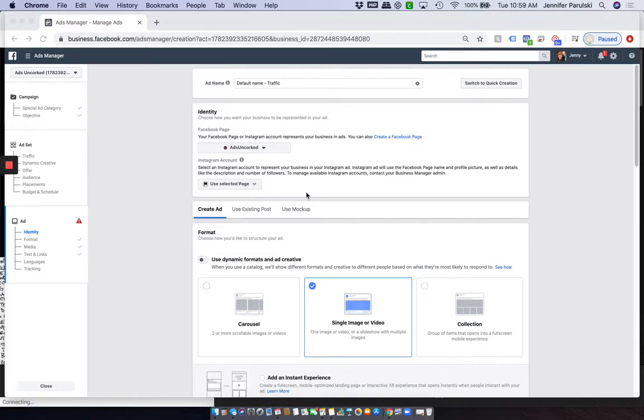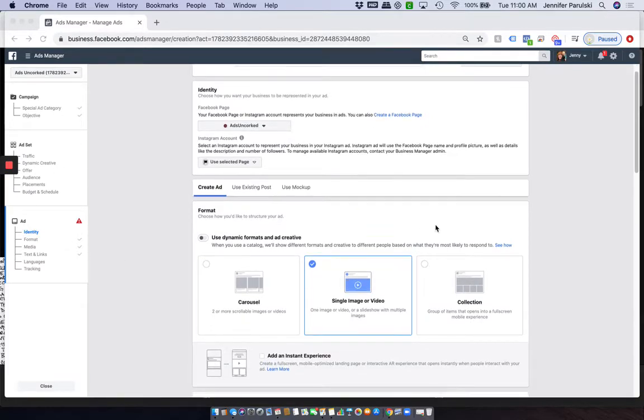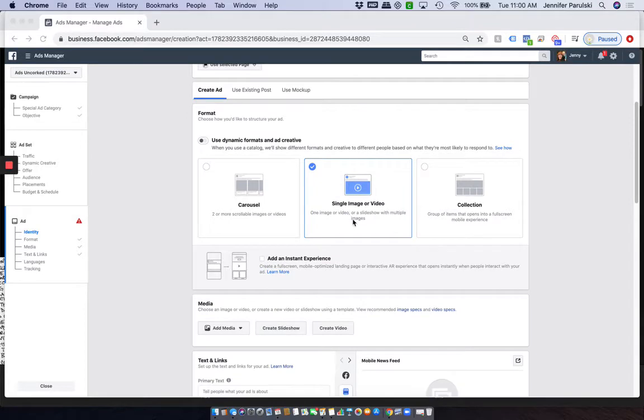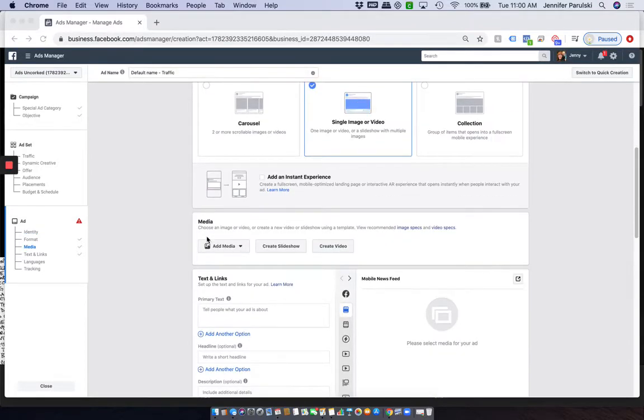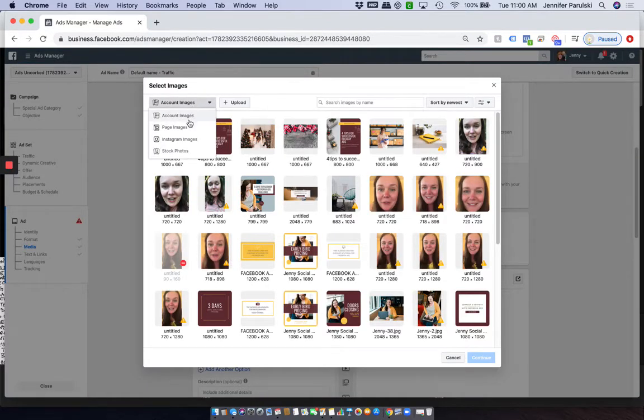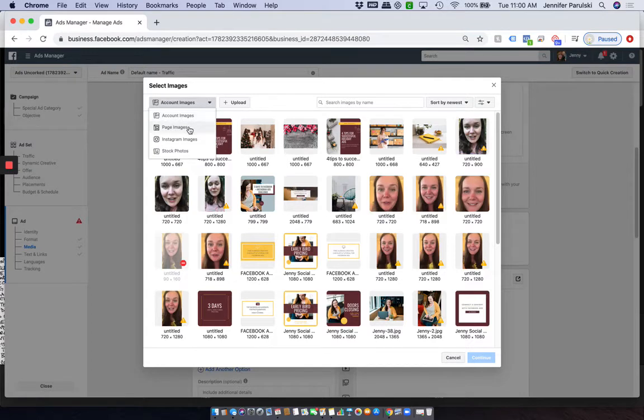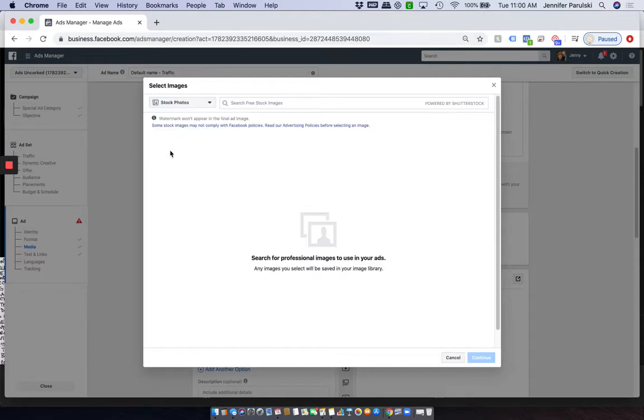So go ahead, you set your campaign up, then come on down to your ad level. Click on Single Image or Video, and then under Ad Media, you have the option to add an image. Drop this option down. Of course, you can draw from images that you've uploaded. Either Facebook page or Instagram page, you can grab images that you've uploaded, or click on Stock Photos.